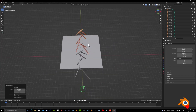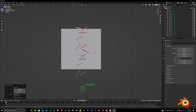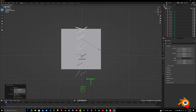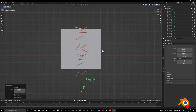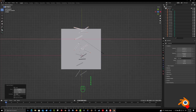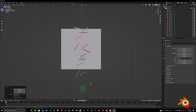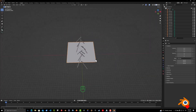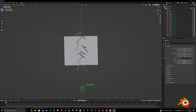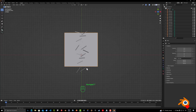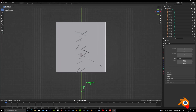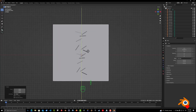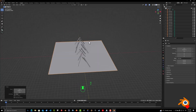You can also play with scaling, and scale your ground again a little more to cover everything.